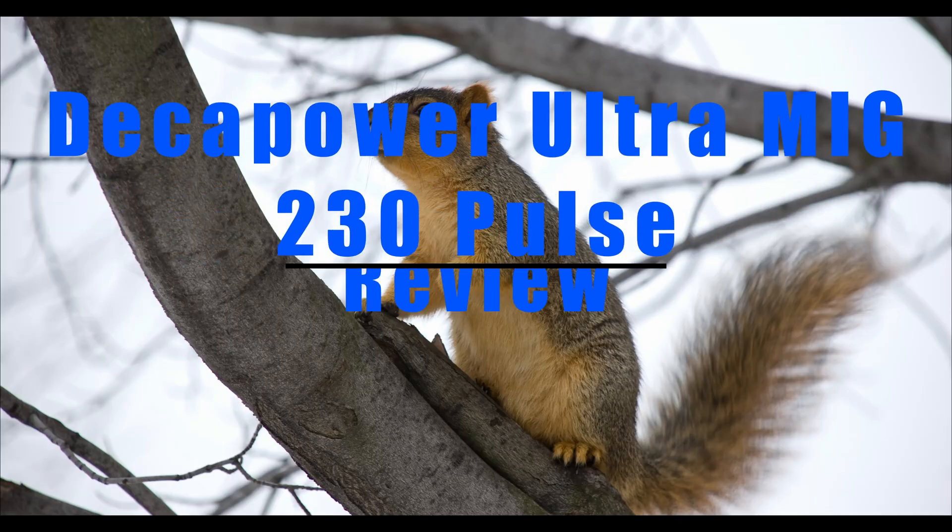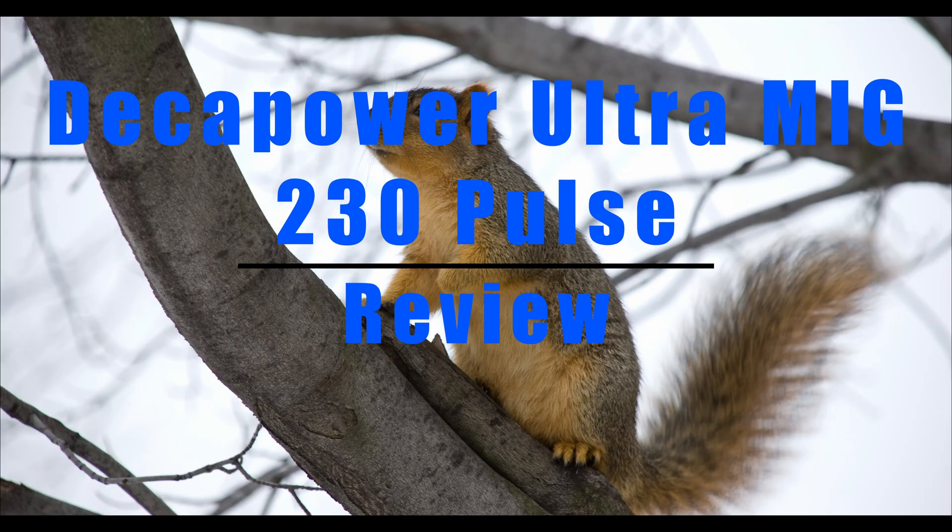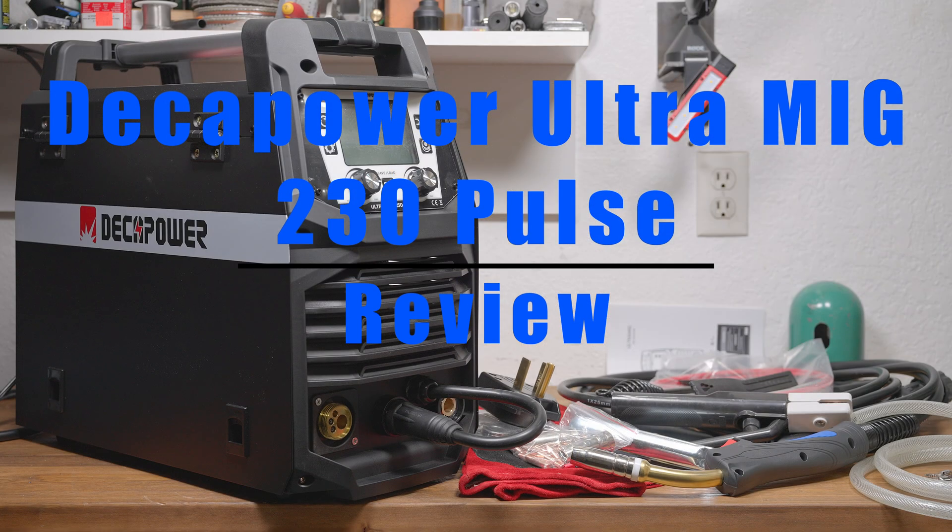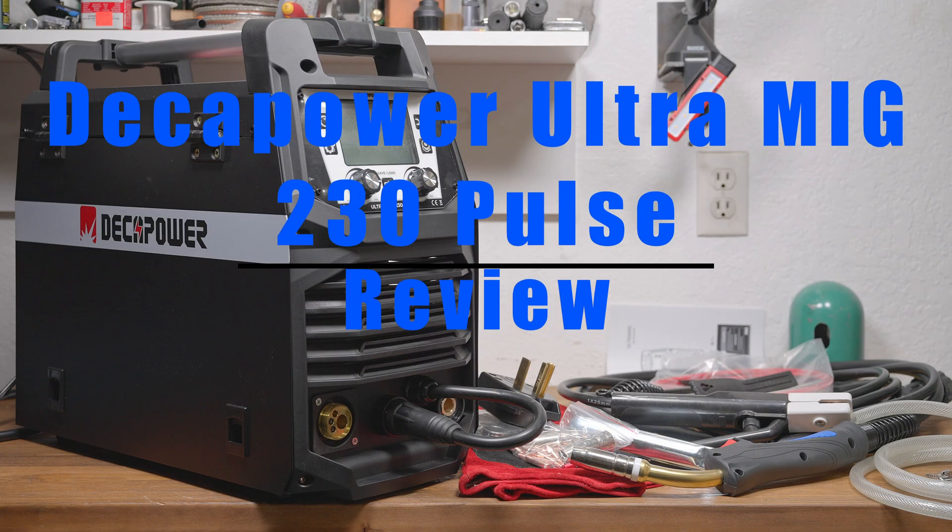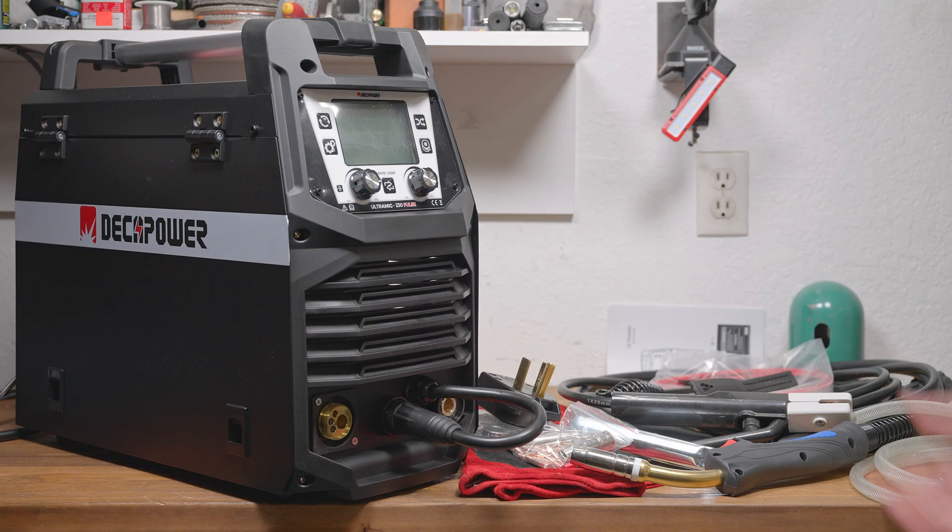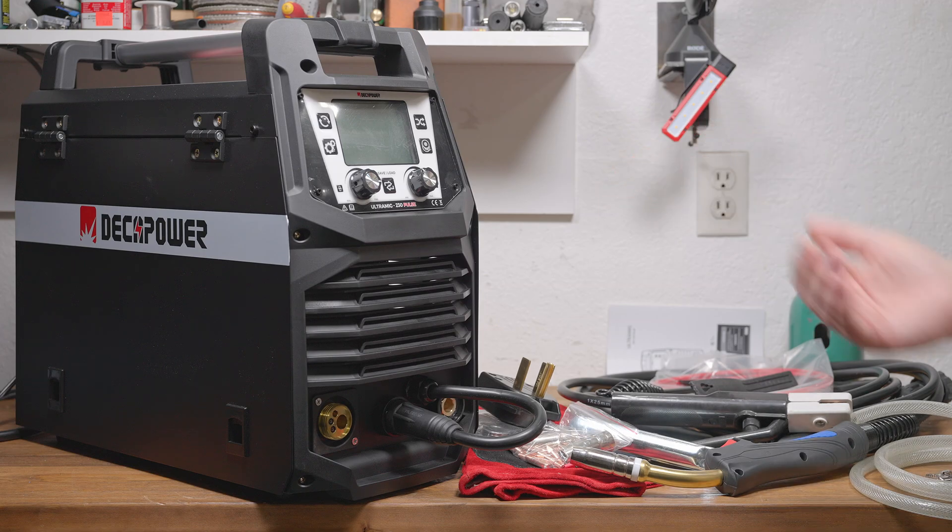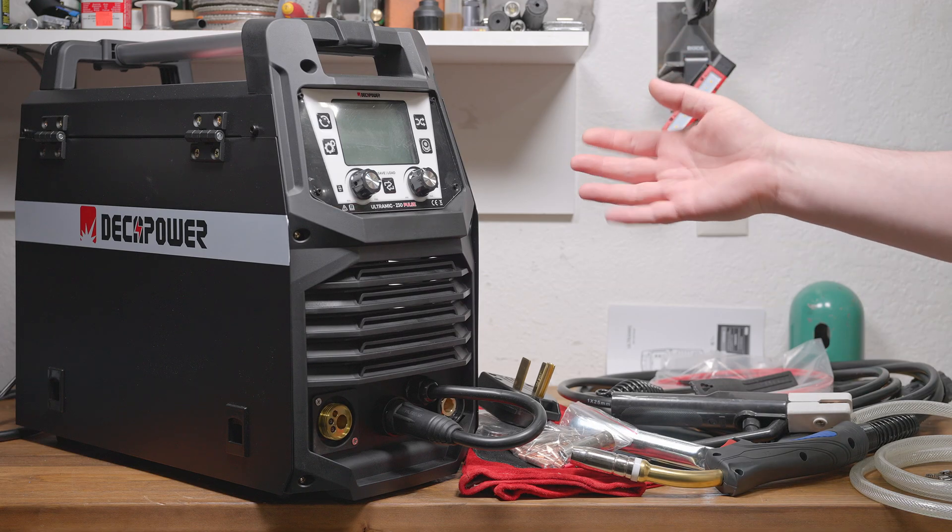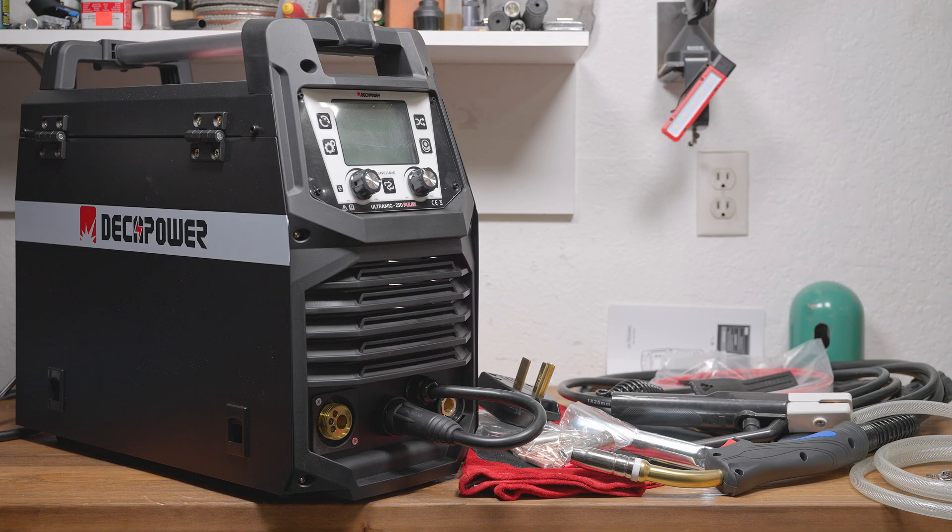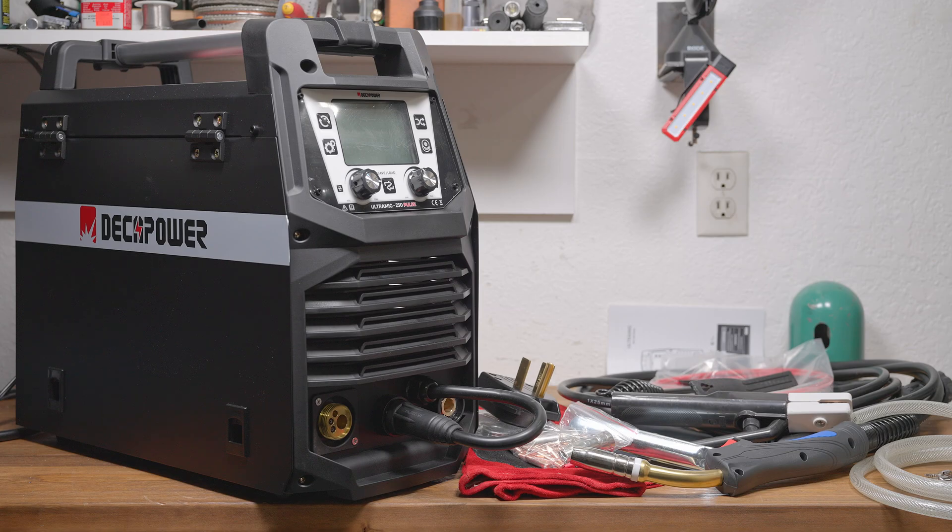Hi, how's it going? Today is a departure for me. This is the first welder I'll be looking at that was actually sent to me by the company. DekaPower reached out to me to see if I would like to take a look at their Pulse MIG machine. I get requests all the time from welder brands, and I normally pass.